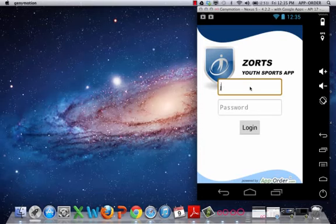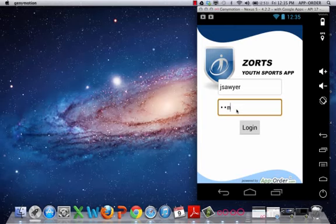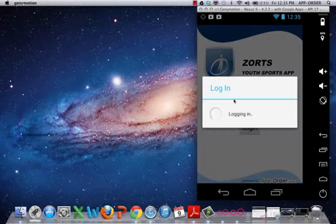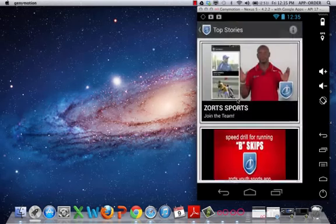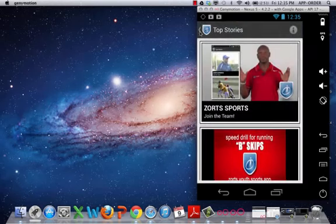And it takes you to a login page. I'm going to enter in the information that was provided to me and log in. There we are.